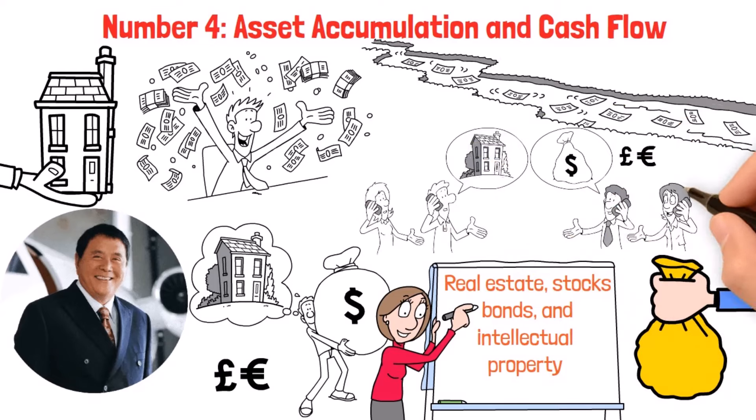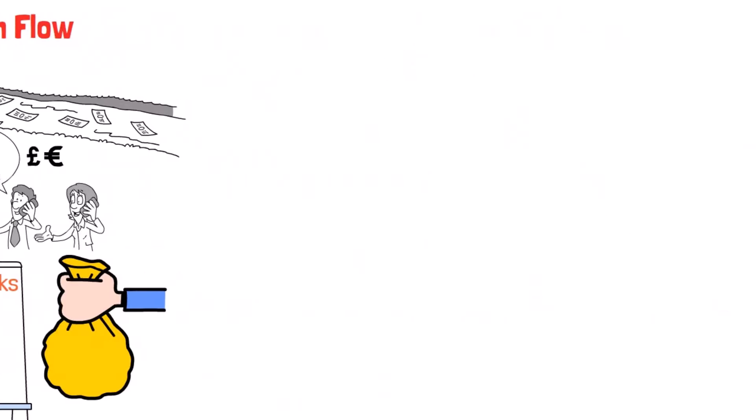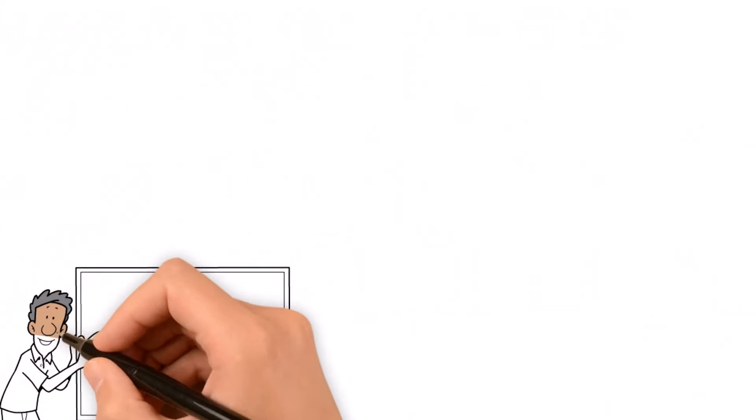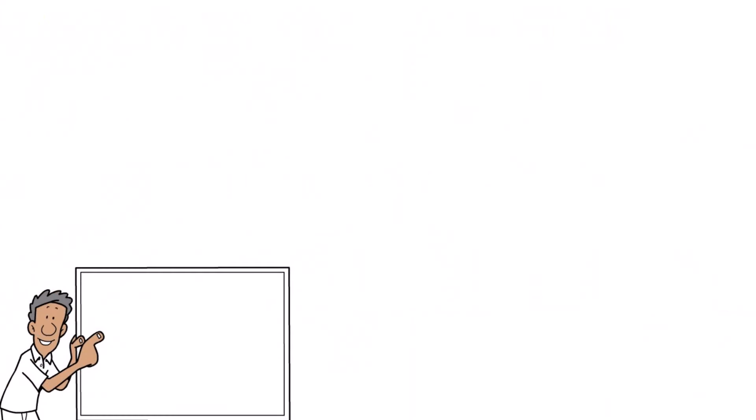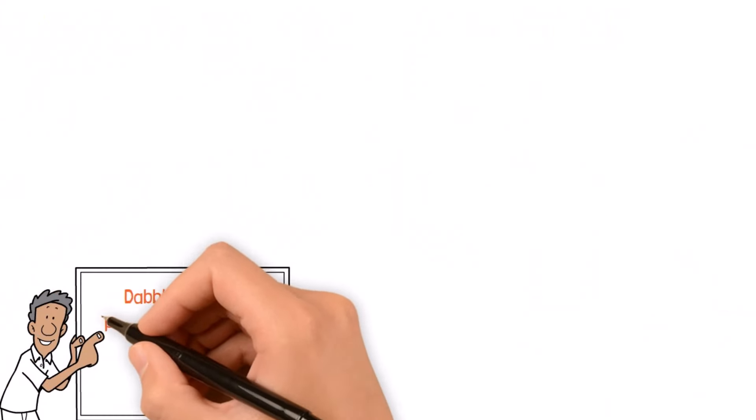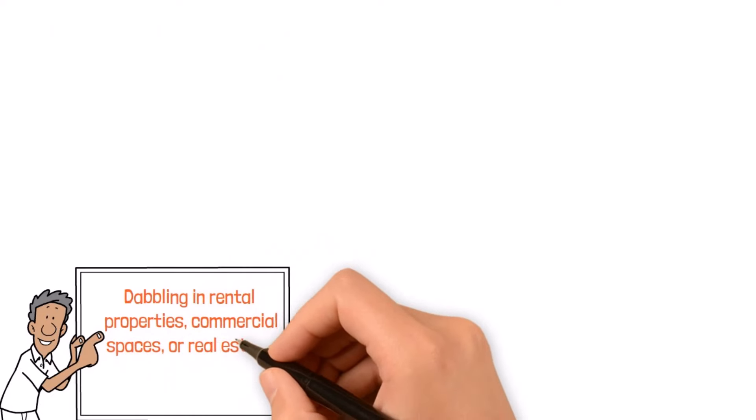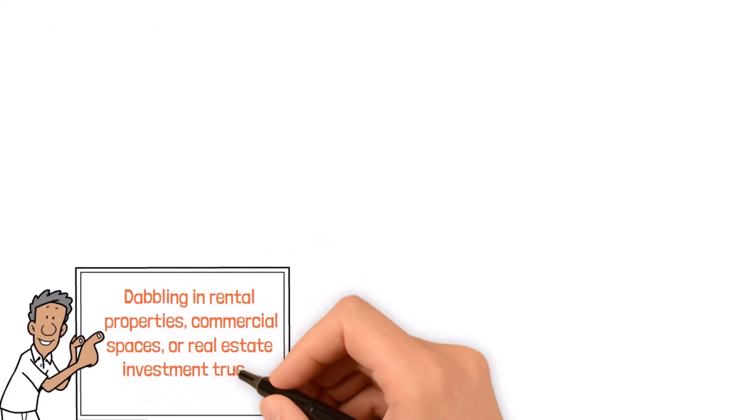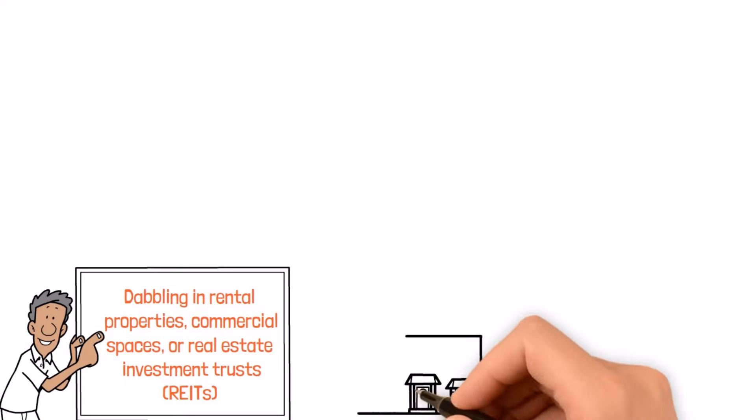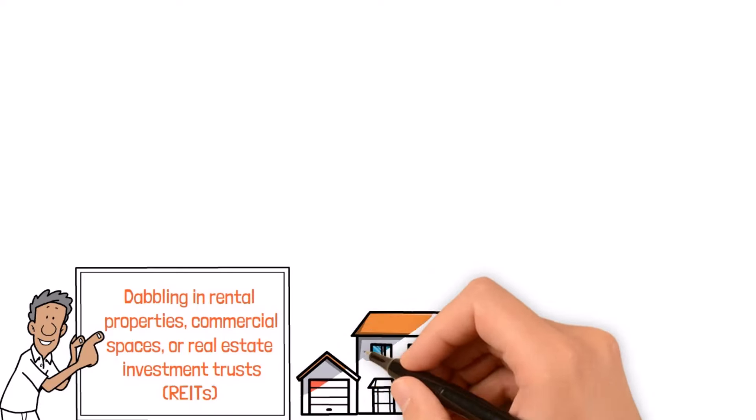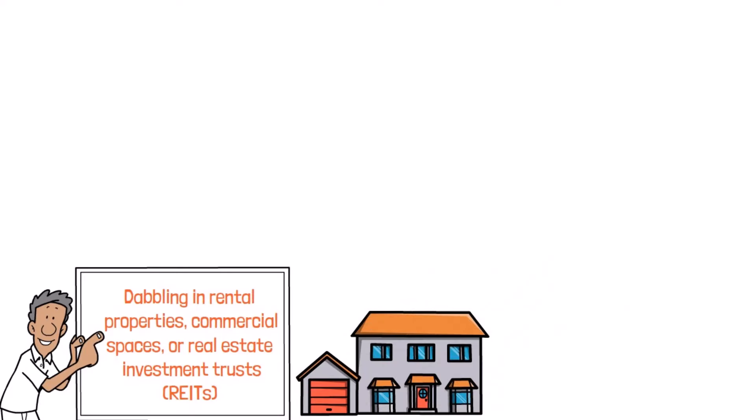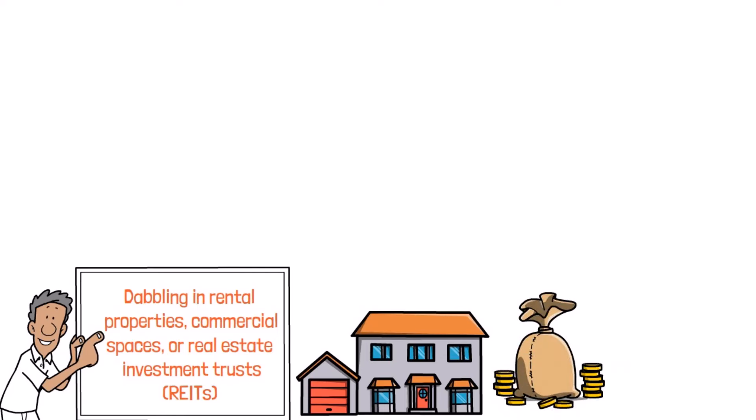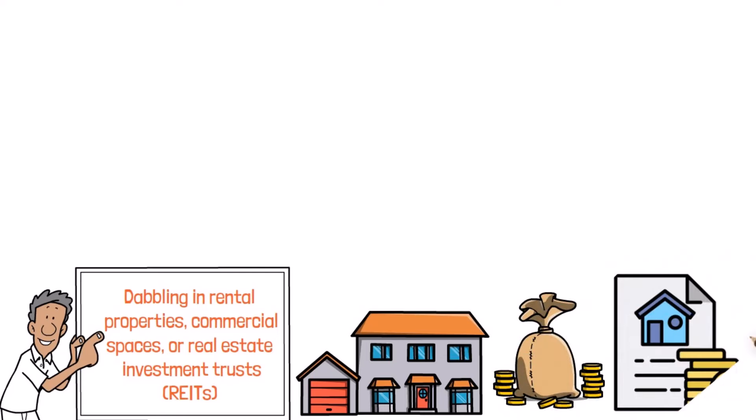Real estate is a classic choice for building up your asset stash. Whether you're dabbling in rental properties, commercial spaces, or real estate investment trusts, REITs, diving into the property game can offer both juicy rental income and potential appreciation over the long haul. Plus, with financing options like mortgages, you can leverage your investments to supercharge your returns and grow your wealth faster.